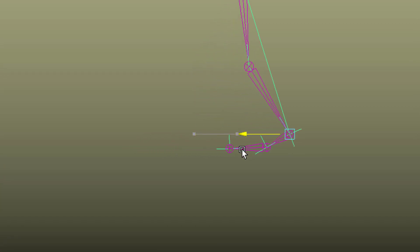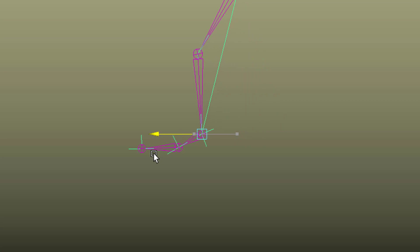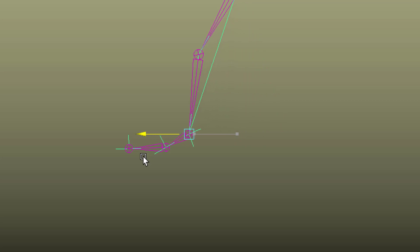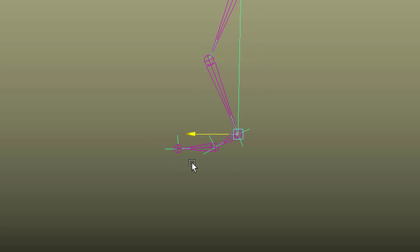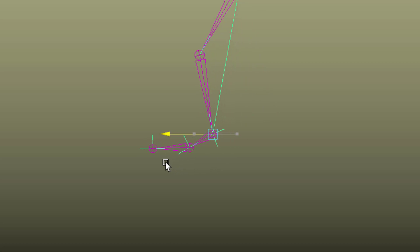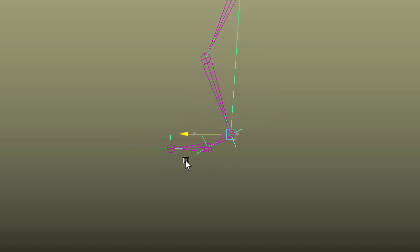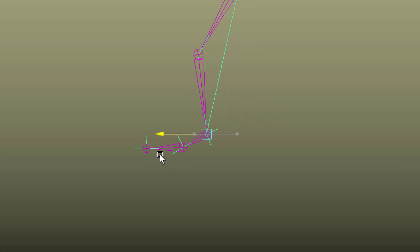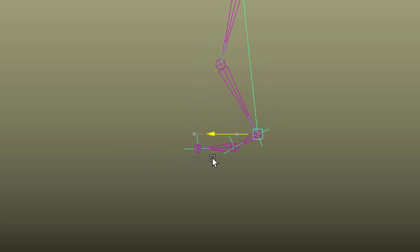How to animate the foot is something I'll show you in a different tutorial, where we will start with this leg and exploit motion capture data in order to get this leg walking. So try it out yourself and have a good day. Bye bye.